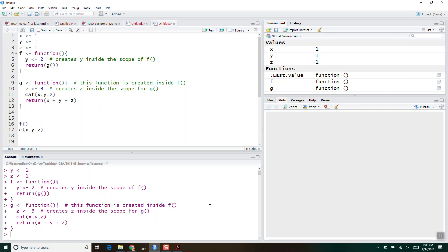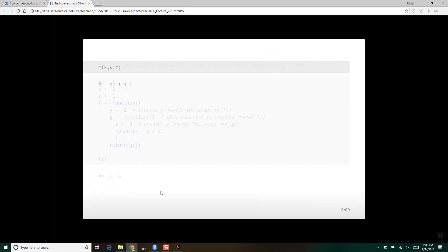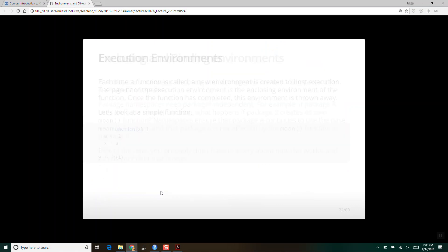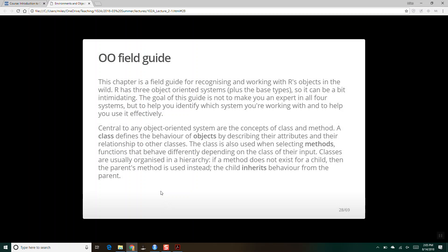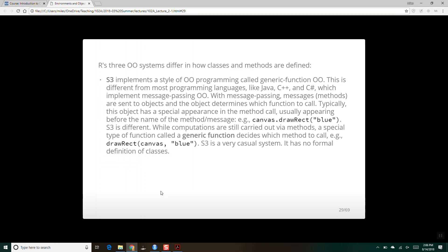Are you ready for object-oriented stuff? I just copied this from Hadley Wickham's textbook. There are three systems of object-oriented stuff in R: S3, which is the regular object-oriented stuff; then S4; and then reference class RC. S3 is the most important one you have to learn.